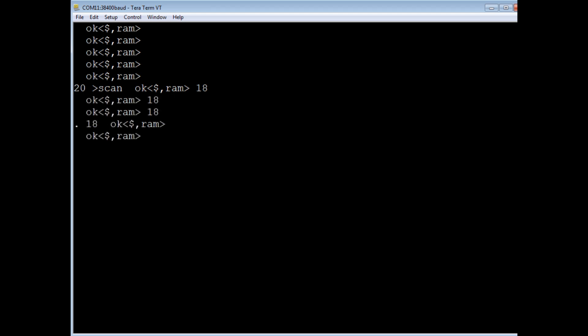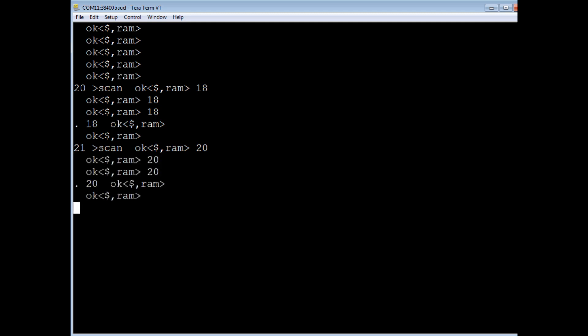So we'll try 21, which is not active, and we get a 20. So we'll try 25, which is active, and we get 18.